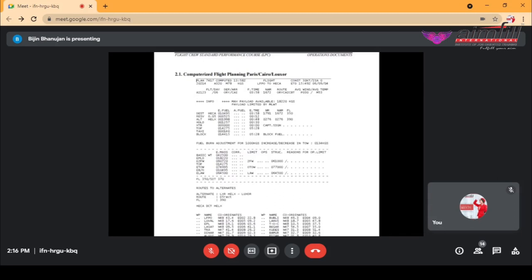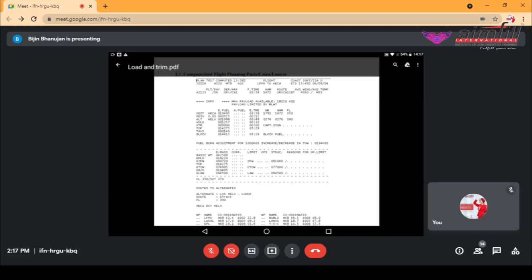Then we will have the flight, the day, the departure station and the arrival station. The flight number is written as AI123. AI stands for Air India — that is the airline code. The flight number will be 123. What does the day represent? Six represents the day.